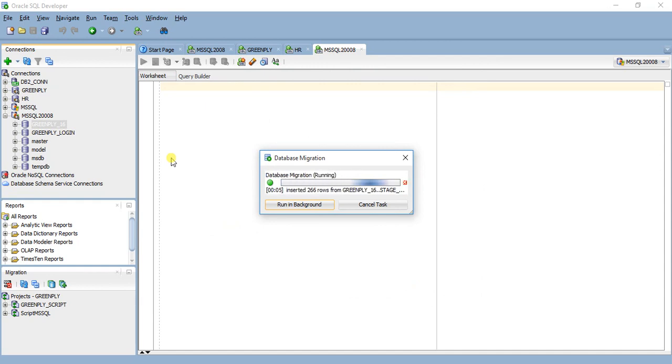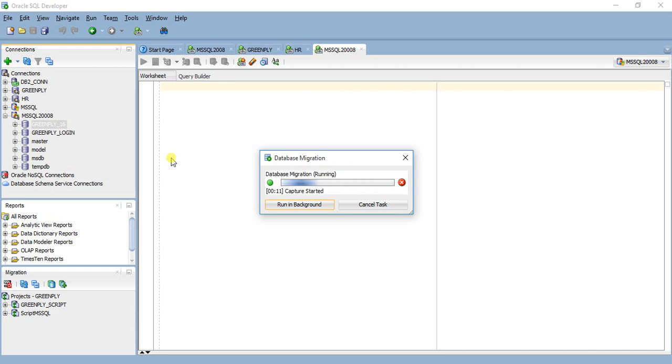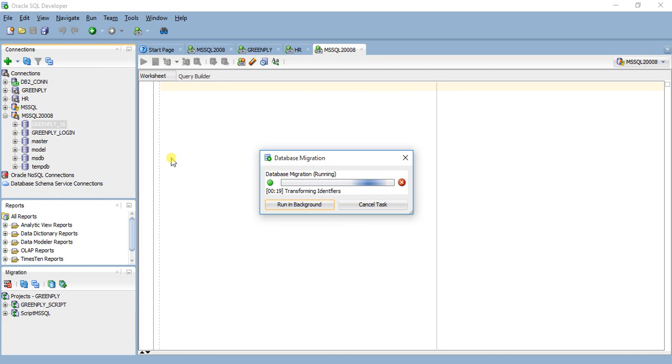You can also leave it and run it in background. It might take a little bit of time depending on the size of the database, amount of data that contains in the source database. So I put a pause here and come back after the migration is complete.